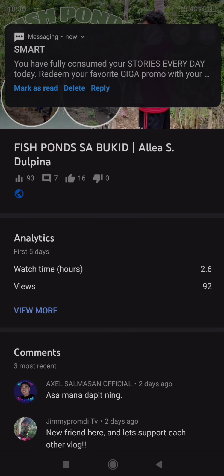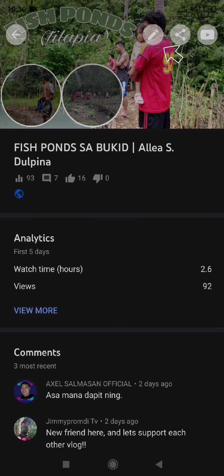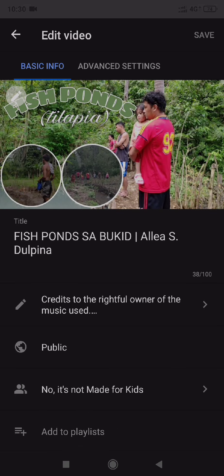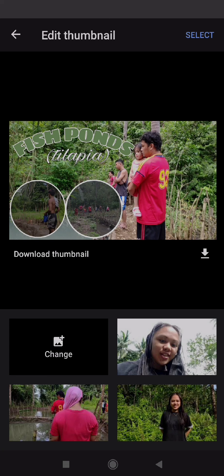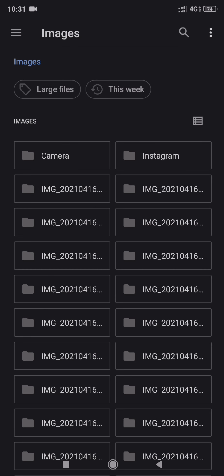We must click this pen sign. Pen sign again. These are the suggested thumbnails. Clicking change, and then find your edited thumbnail.